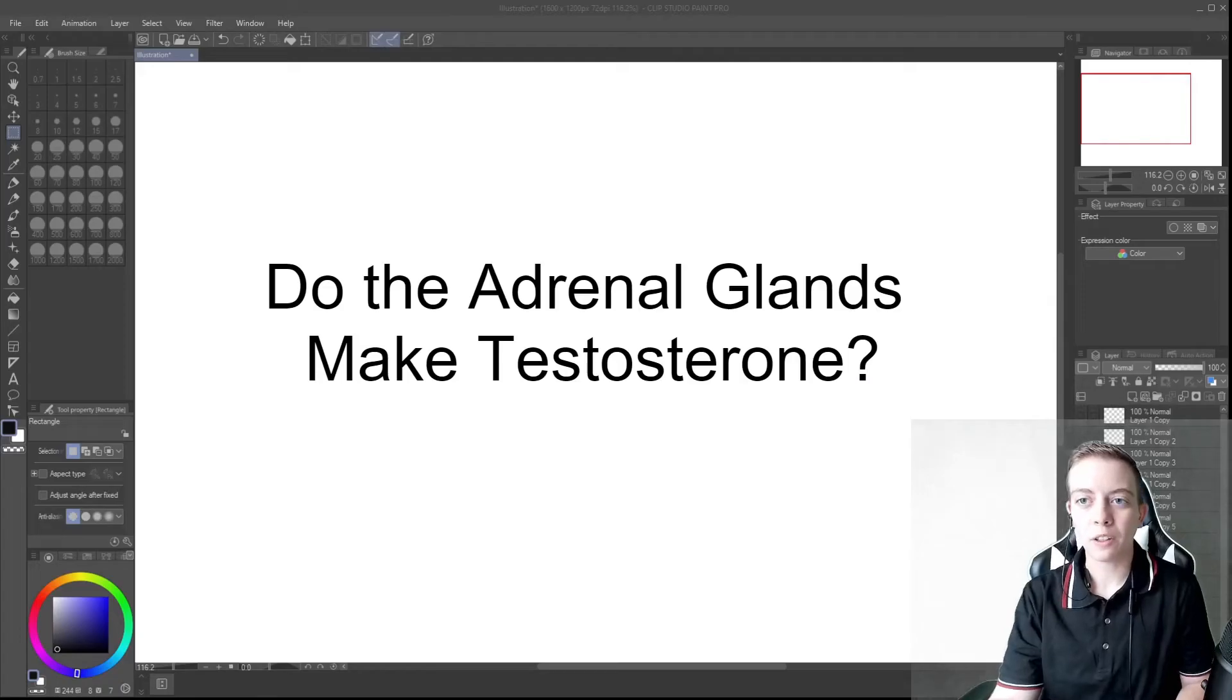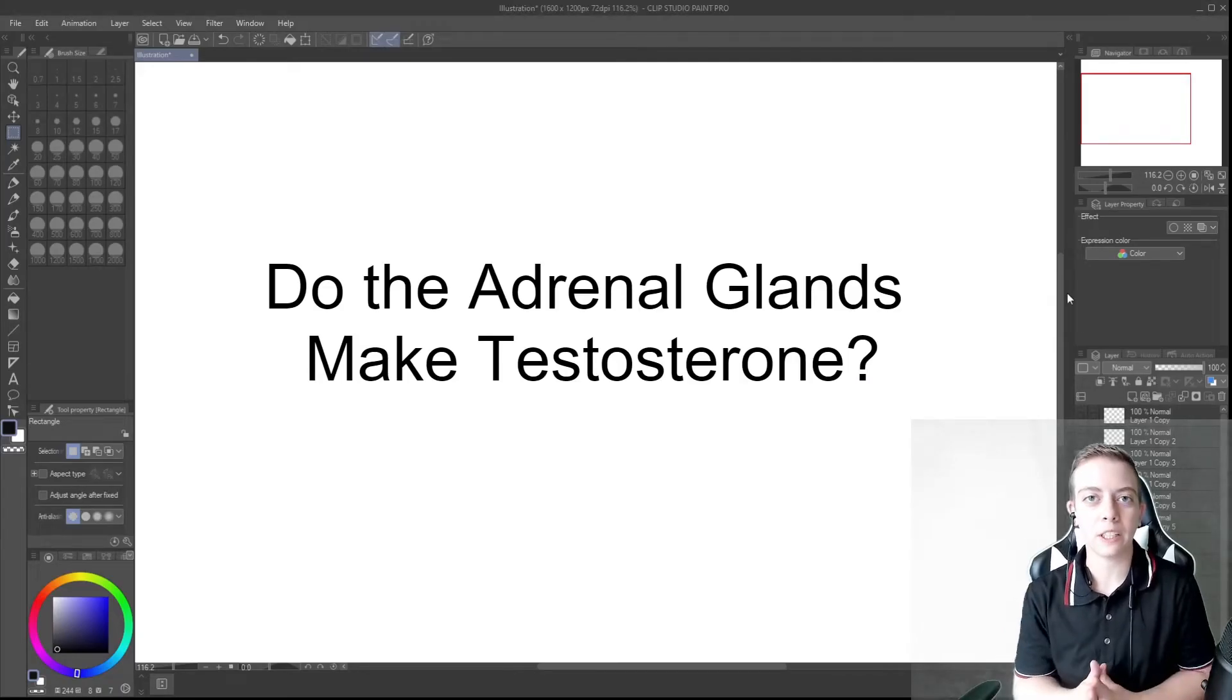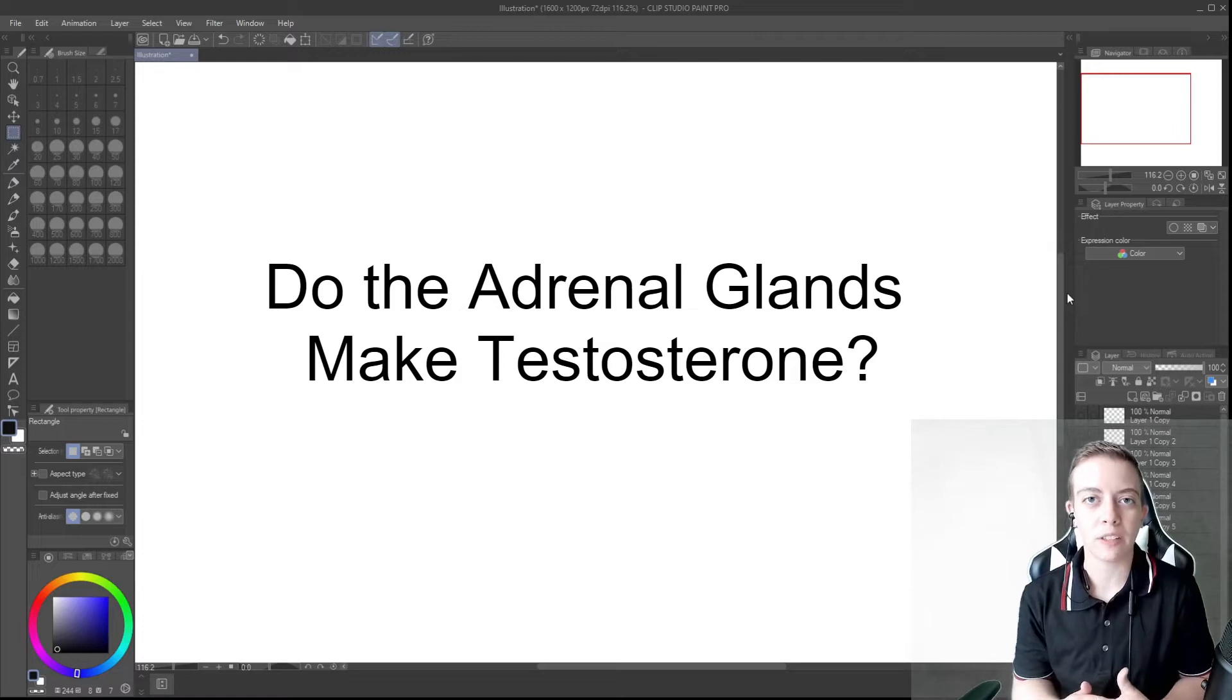Hi everyone, welcome back to another video and today we're going to continue our series on hormones of the adrenal gland.